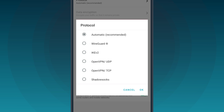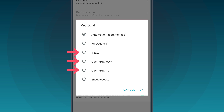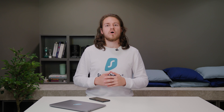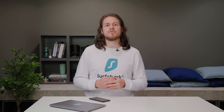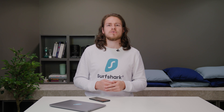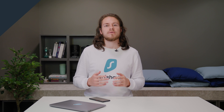So firstly, try changing the default protocol from Automatic to either OpenVPN, IKEv2, or WireGuard. After changing the protocol, continue using your device and see if your connection gets better.